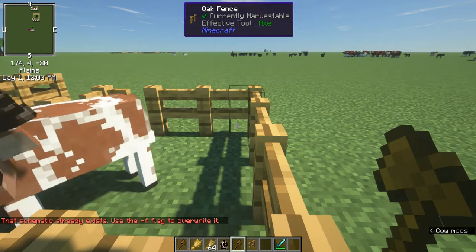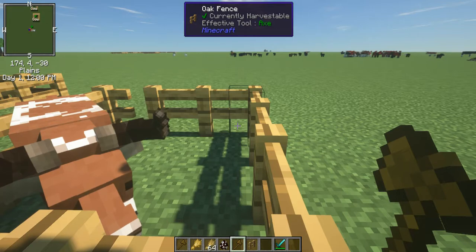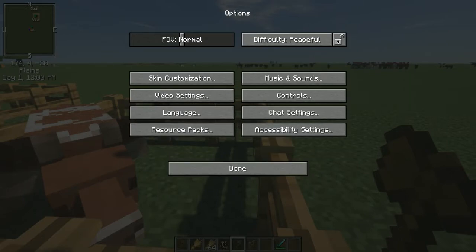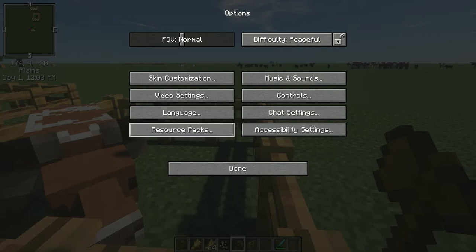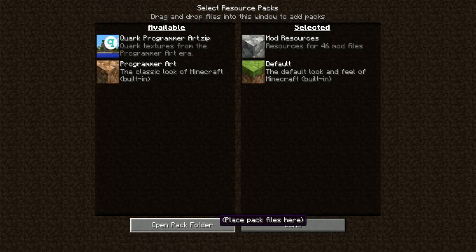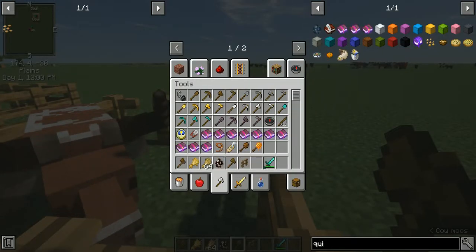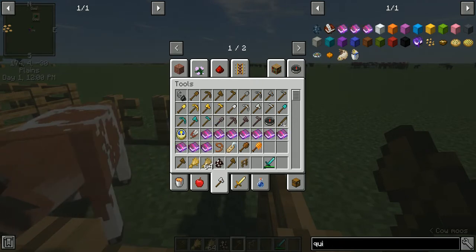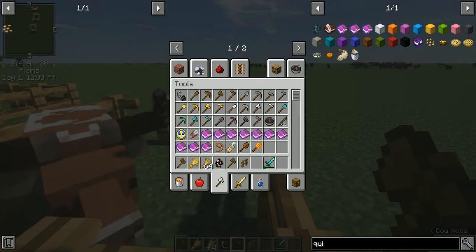That saves an actual file to your computer that you can move around. The easiest way to find it — if you know how to find your config folder you can ignore this, but for people who might not know — go to resource packs. Click escape, options, resource packs, open pack folder. It takes you to your resource pack folder, and if you go a folder up, that's going to be your Minecraft folder for this instance. Then go to config, world edit, schematics — and the schematic you named will be saved there.